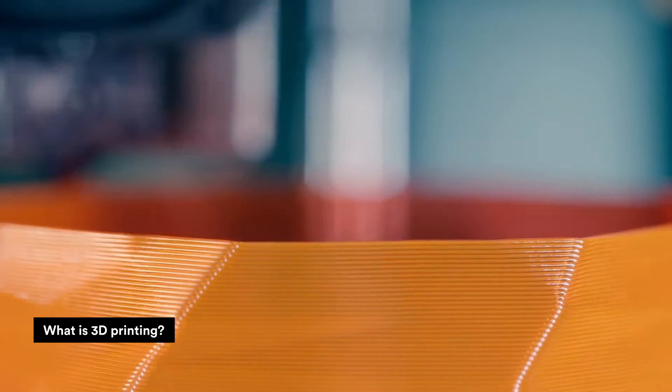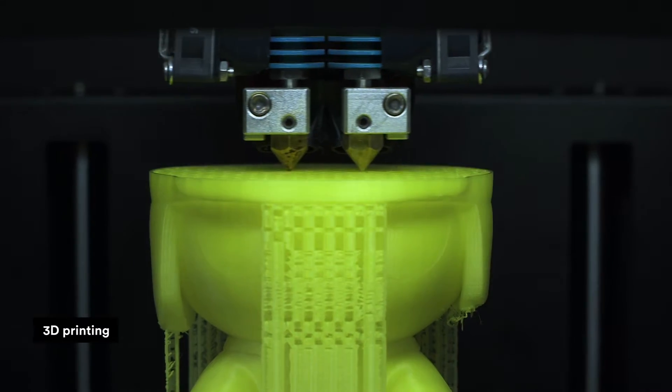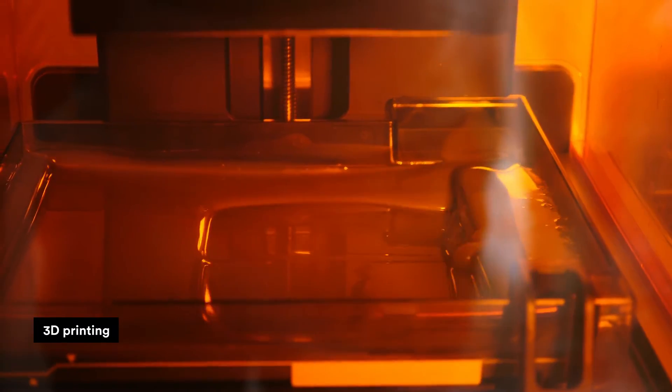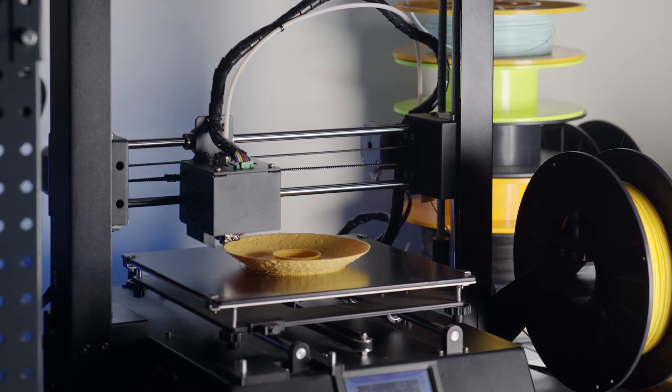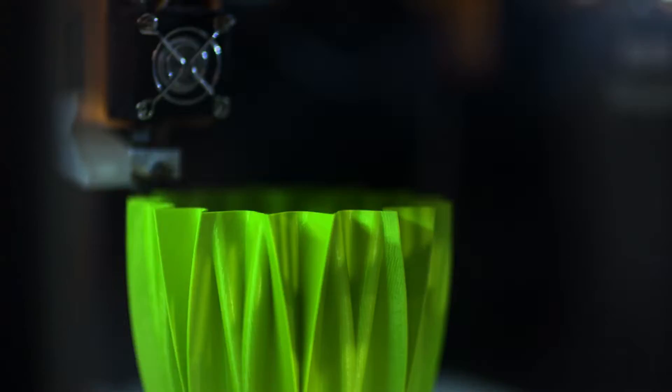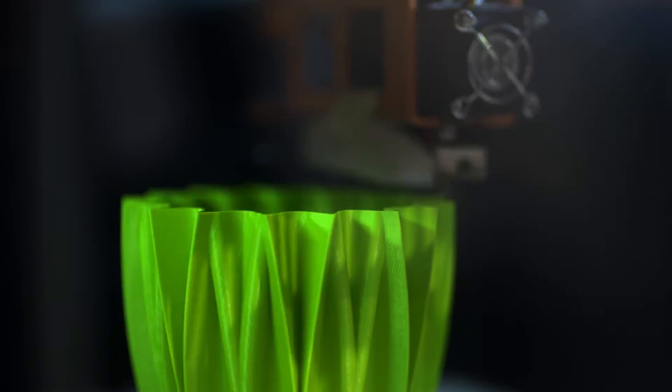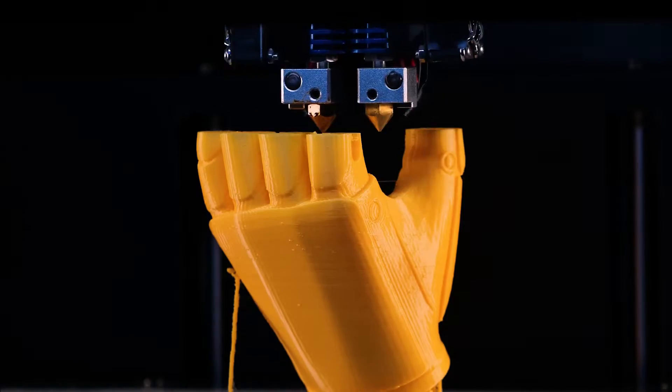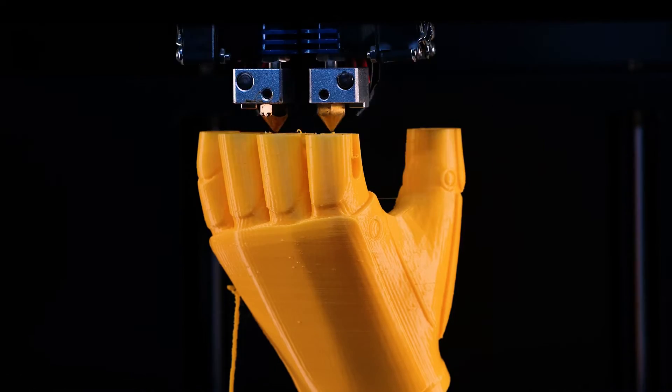What is 3D printing? 3D printing refers to a variety of processes in which two-dimensional layers of material are deposited and joined, one upon the next, to form three-dimensional objects.